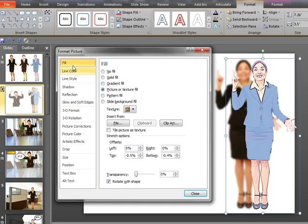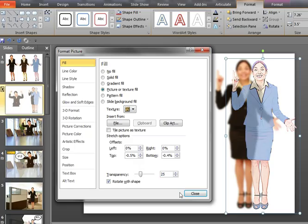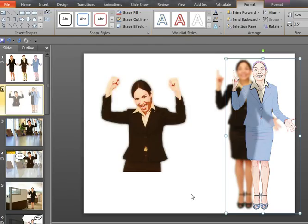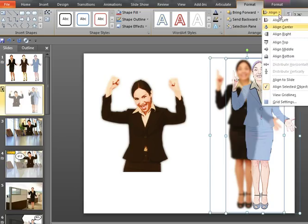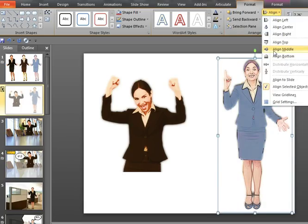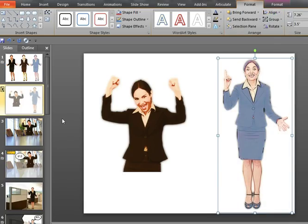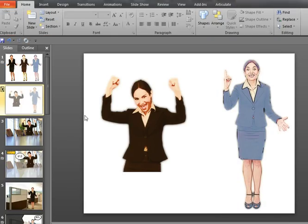And then under the fill menu, I'm just going to increase the transparency to 25 percent, to allow a bit of that background blur to come through in the image. And once again, I'm going to align these images together. So those are the two effects.